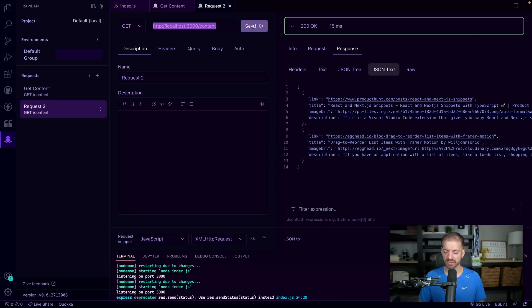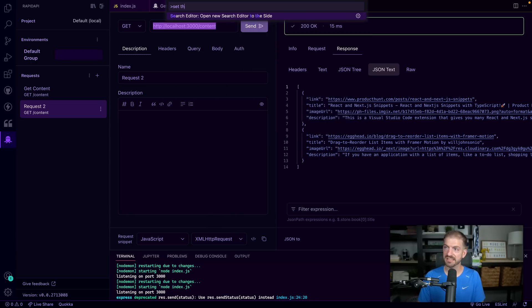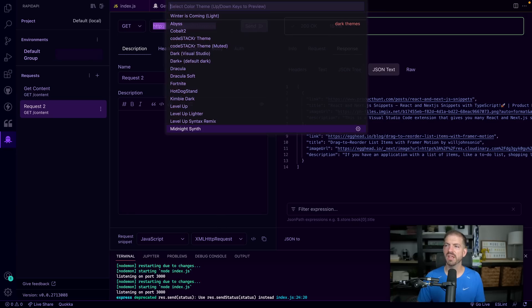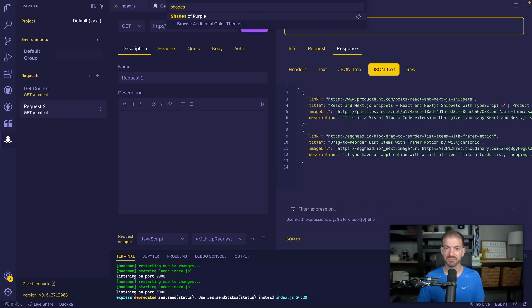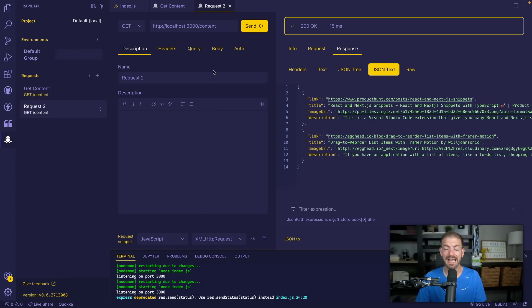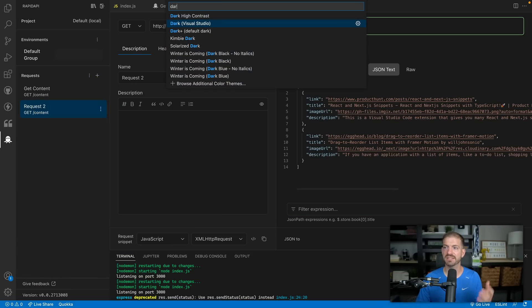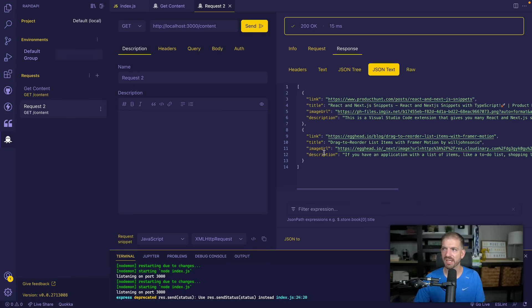Another thing that's really cool is that this extension respects the theming and colors of your VS Code theme. One of my favorites is Shades of Purple from Ahmad Awais, who is part of the Rapid API team. You can see that when you update the theme it gets reflected inside the extension as well, so the colors are really matching and cohesive with the rest of the editor. You can also change it to the basic dark theme and those colors will pull in too.